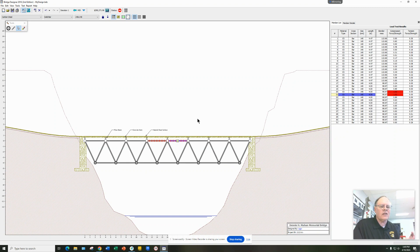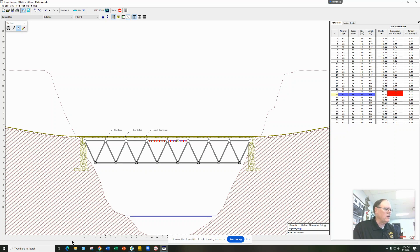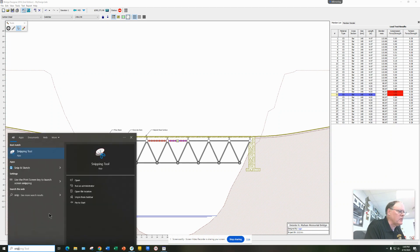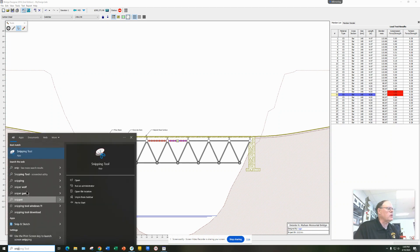Then you have a safe bridge at a cheap cost. When you're done, go into your menu window and type in snip — you want to use the Snipping Tool.